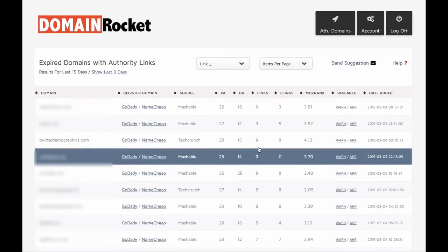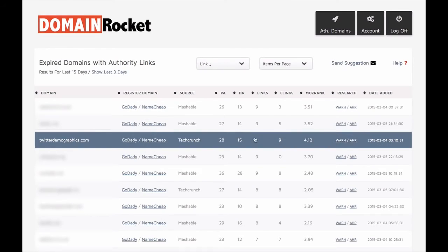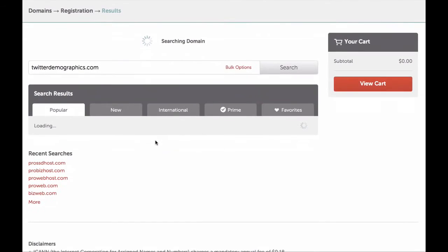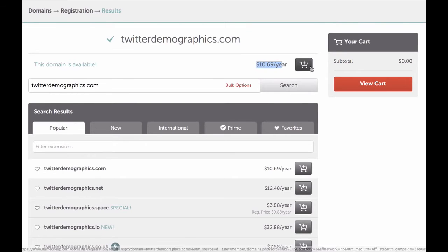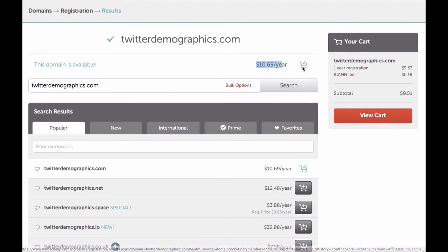Once you decide to pick a domain, simply click on domain register link. Purchase the domain name for the regular price of the domain itself.